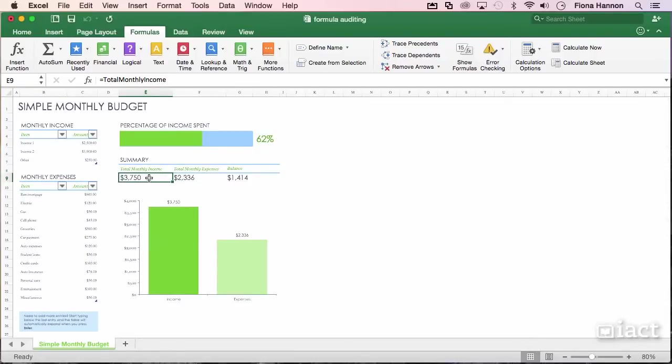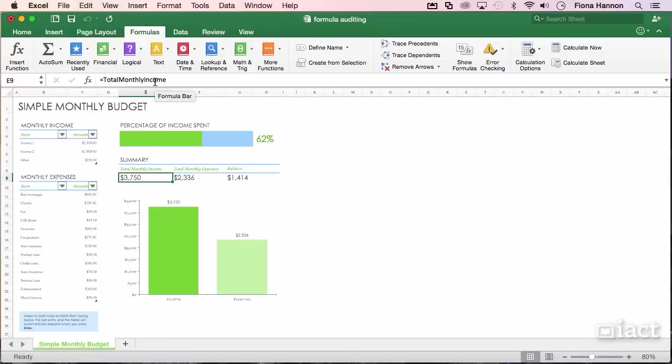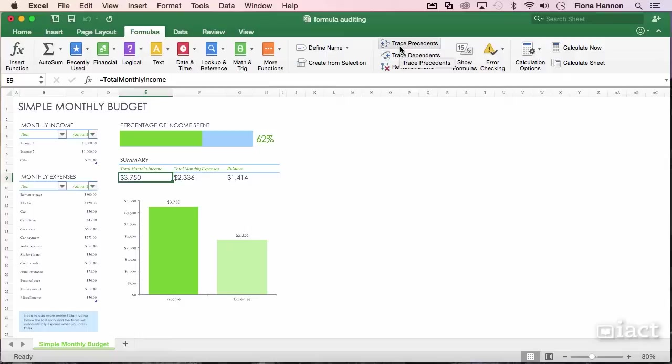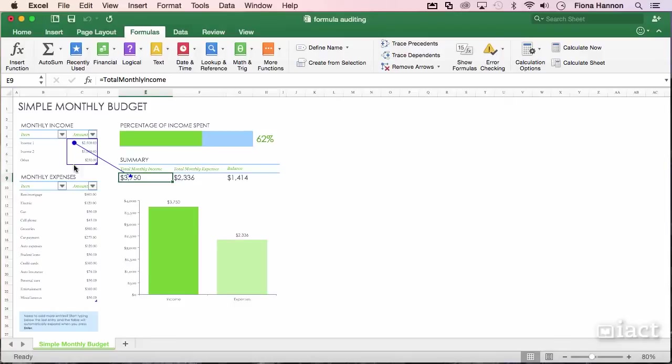If I select a cell and I can see up here in the formula bar that it says it equals the total monthly income, but I'm not sure where that is in my spreadsheet, I can click on this option here called Trace Precedents. It will go and point out to me the cells that are being used in this formula. So I can see that this block here are being used currently in order to create this answer here.